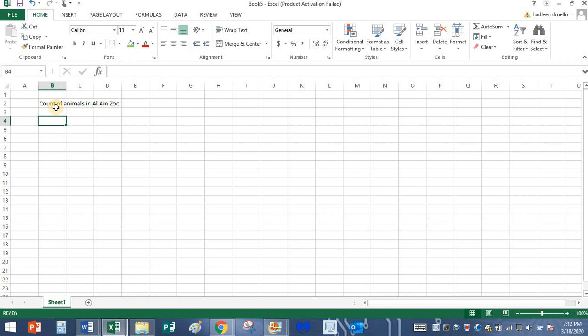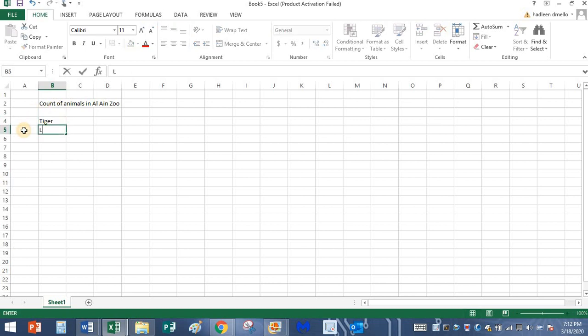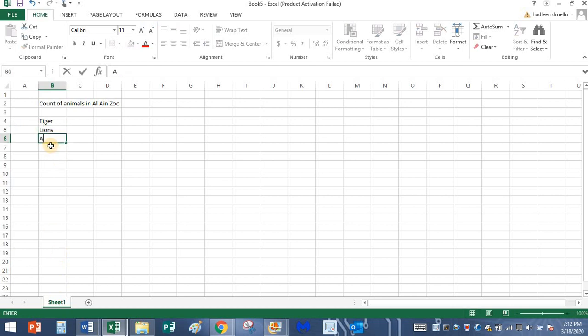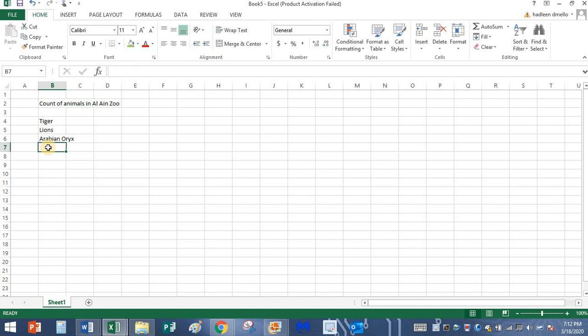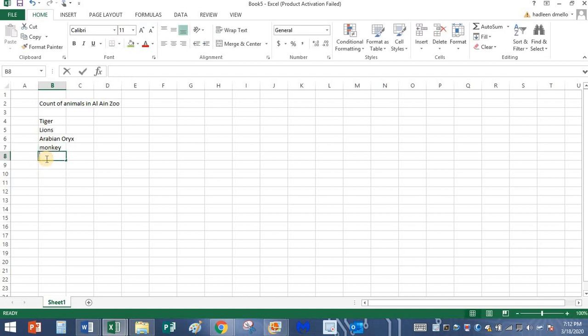Okay, the first animal that I saw was a tiger. There were lions. There were Arabian Oryx. That is a national animal of the UAE, right? I saw some monkey. I saw some deer.